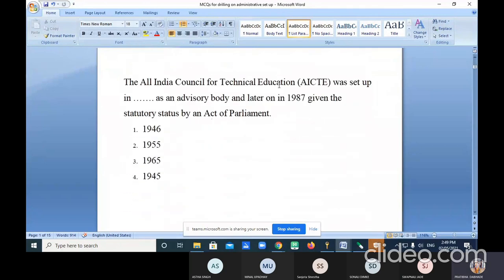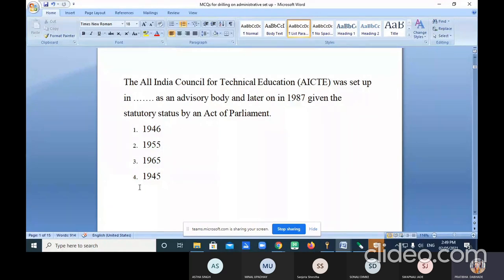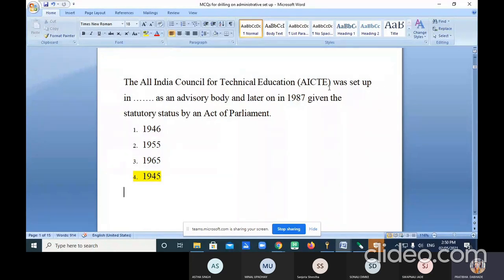Question two: The All India Council for Technical Education, AICTE, was set up in dash as an advisory body and later in 1987 given statutory status by an act of parliament. Options are 1946, 1955, 1965, and 1945. The correct option is 1945. They may also ask the full form of AICTE — All India Council for Technical Education. Note: this is not related to teacher education.